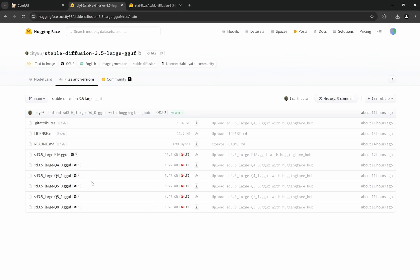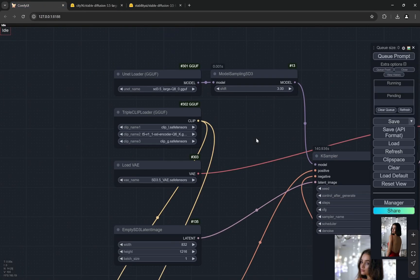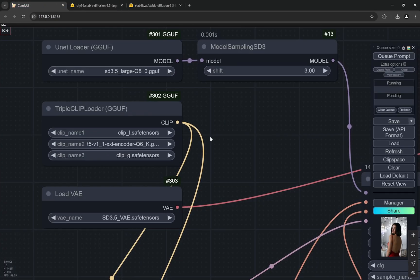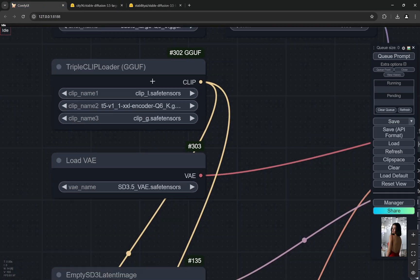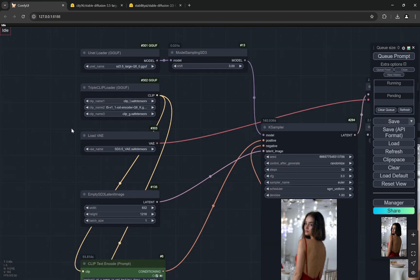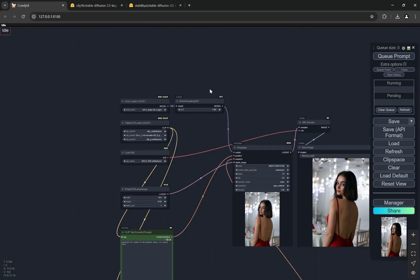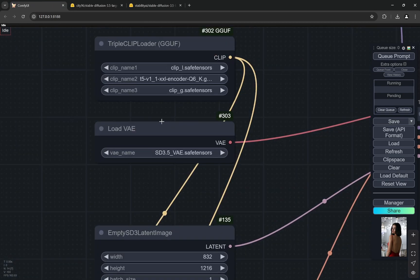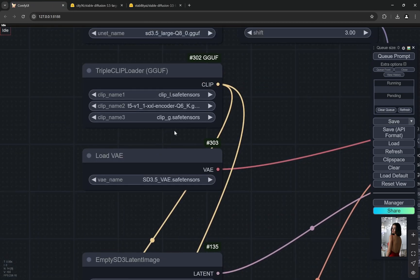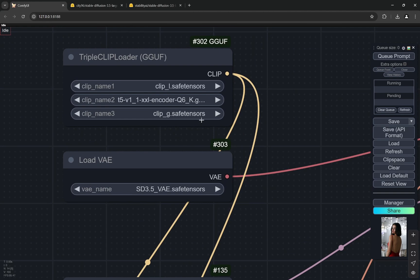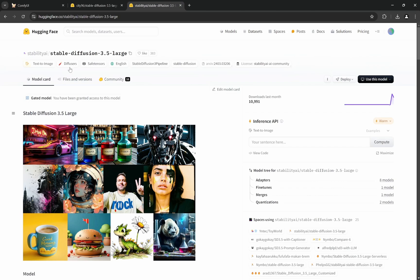Everything else is pretty much the same. You'll get all the download links in the description along with this workflow. But remember, there is one extra CLIP that we are using from Flux, which is the CLIP G. If you go to Stable Diffusion's page, here you can see this.